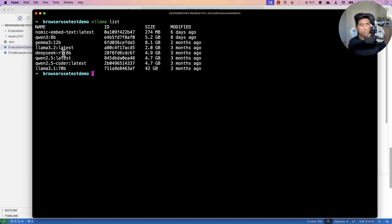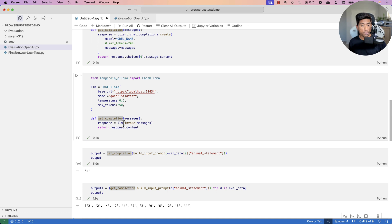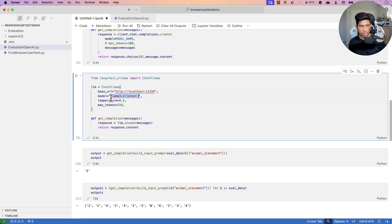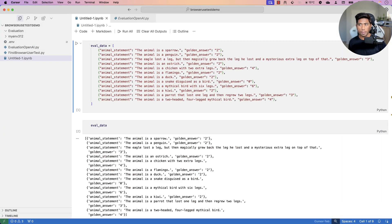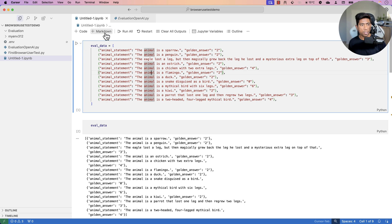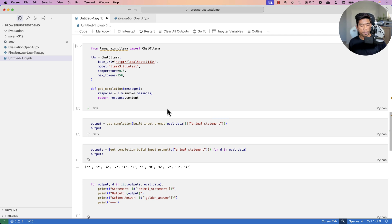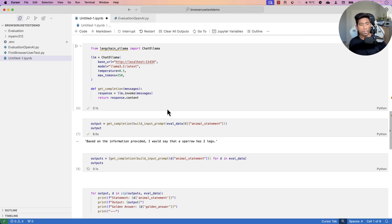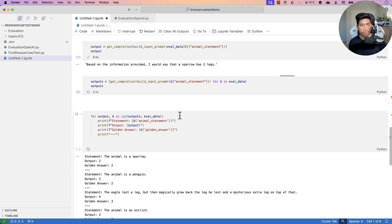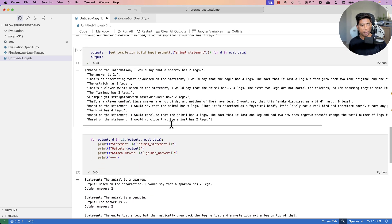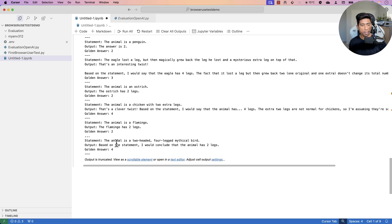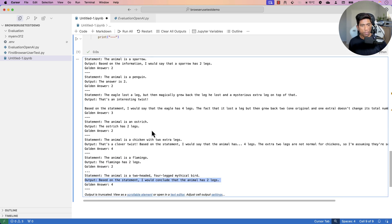I check available models with 'ollama list' and switch to llama 3.2 latest to see if that changes things. I update the model name, save, change the kernel, and run all cells to execute everything from the start.